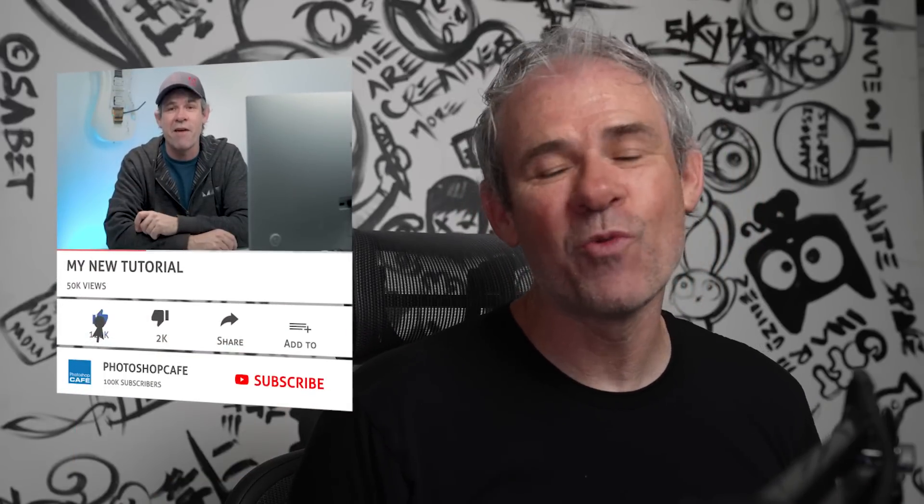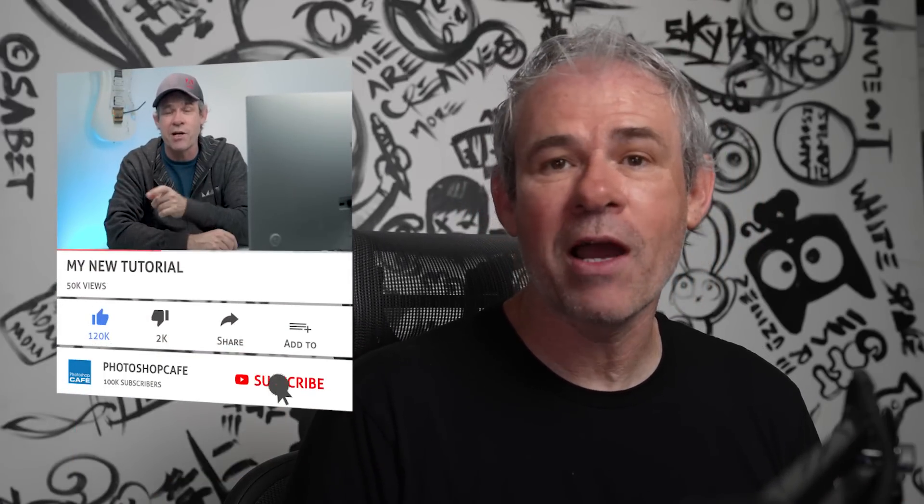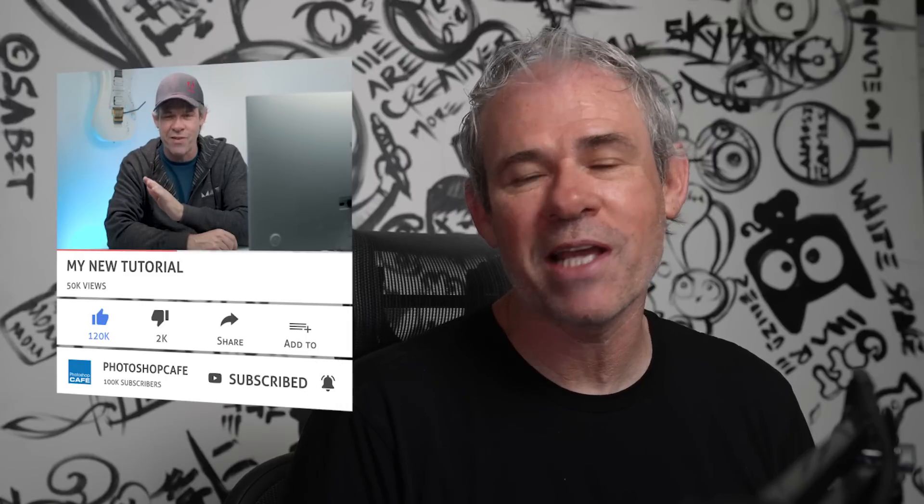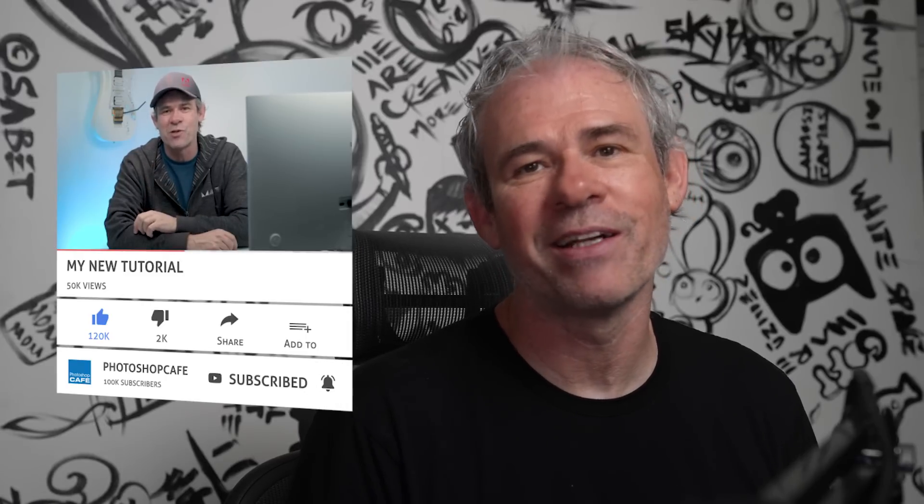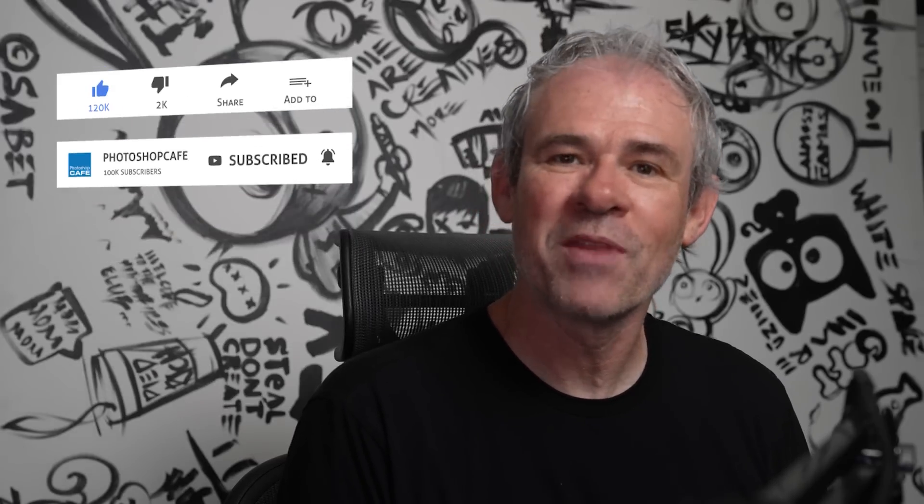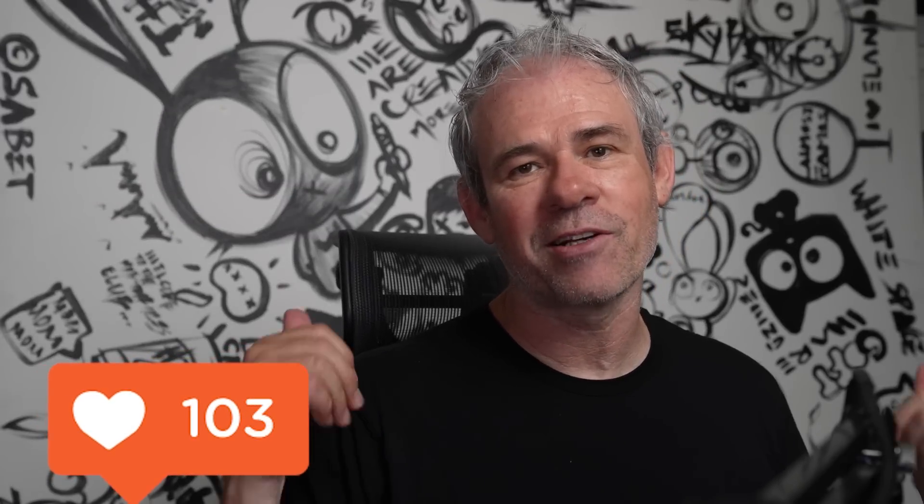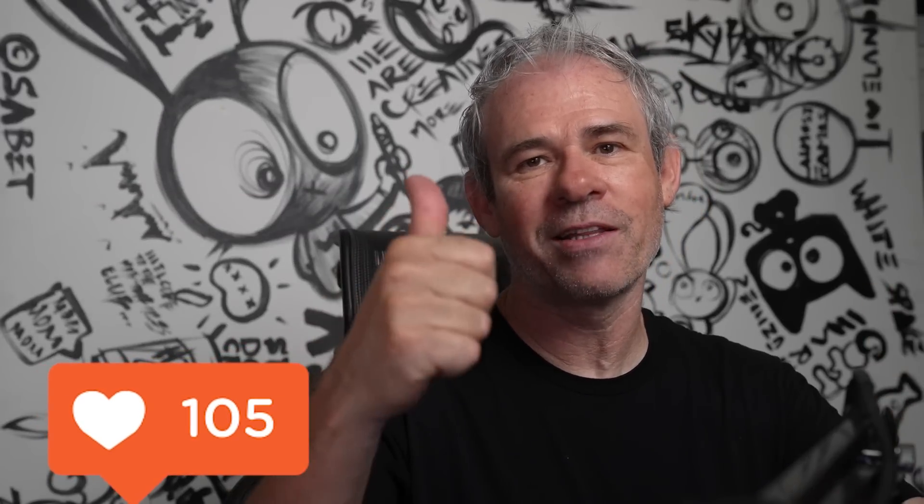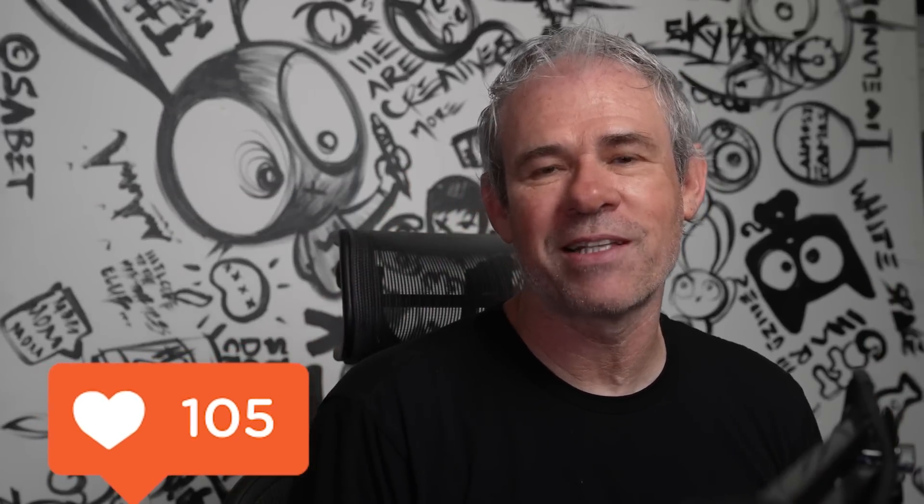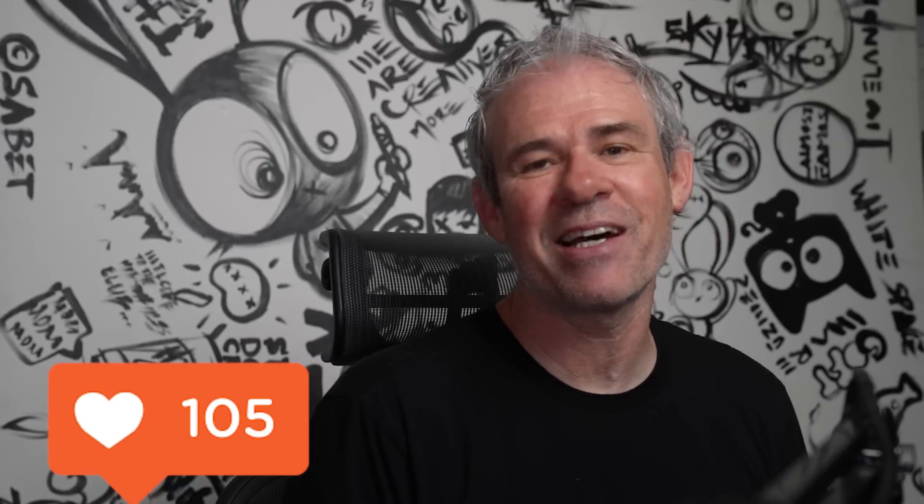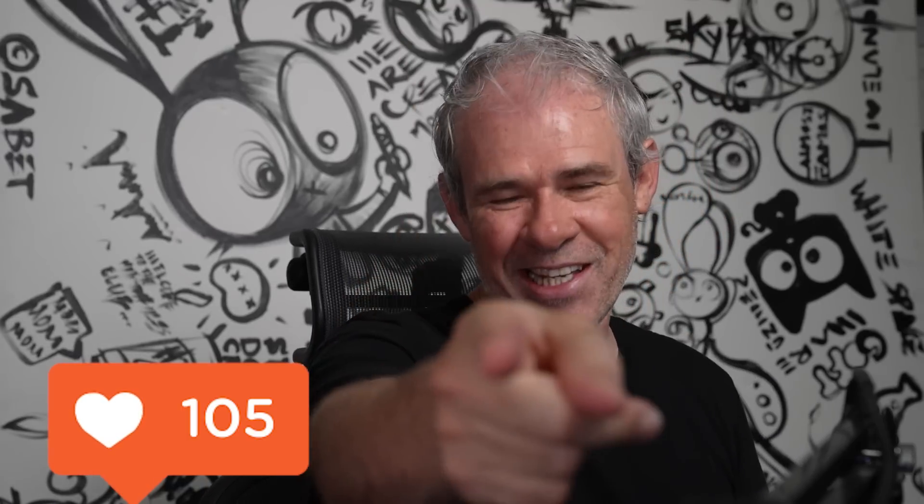And if you're new, welcome to Photoshop Cafe, subscribe and turn on notifications. You won't miss any of my weekly tutorials. And if you guys like this or got any value out of it, hit the thumbs up. That's the like button on YouTube. And until next time, I'll see you at the cafe.